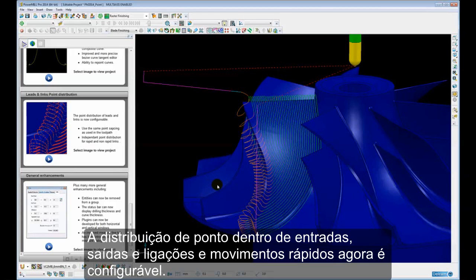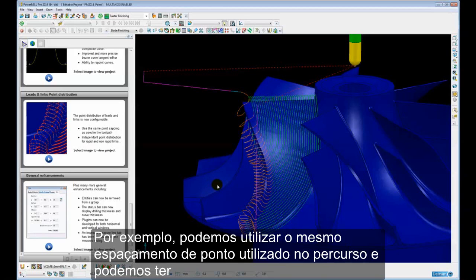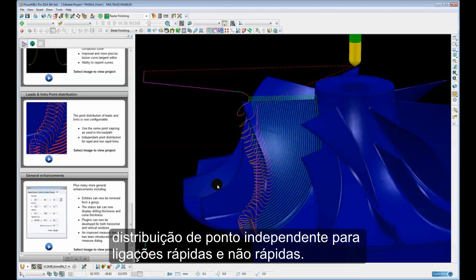The point distribution within leads and links and rapid moves is now configurable. For example, we can use the same point spacing as used in the toolpath and we can have independent point distribution for rapid and non-rapid links.